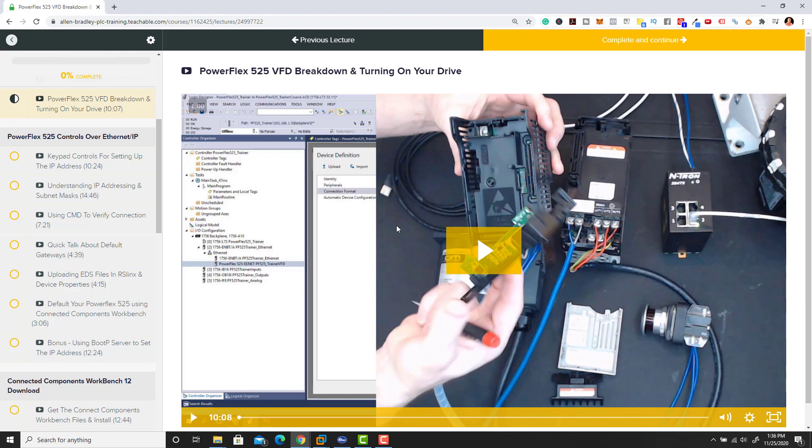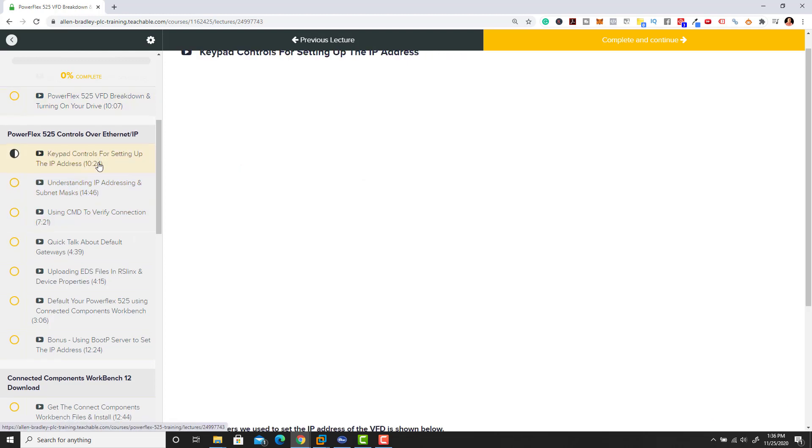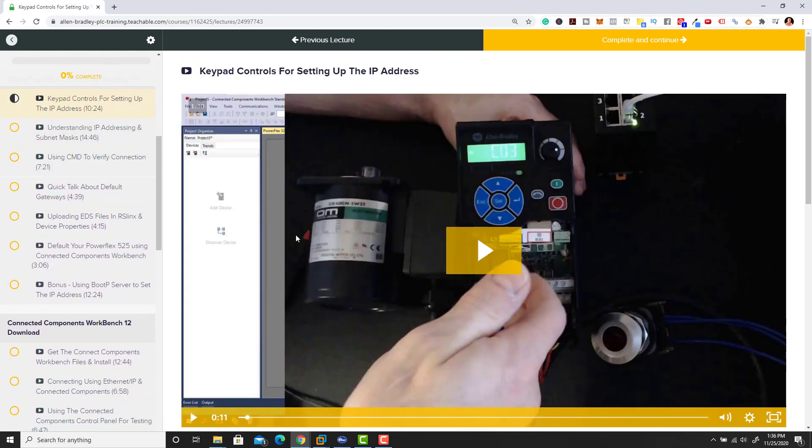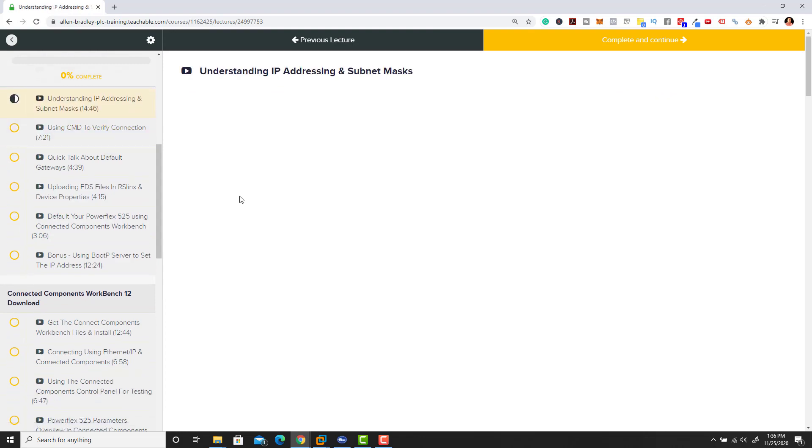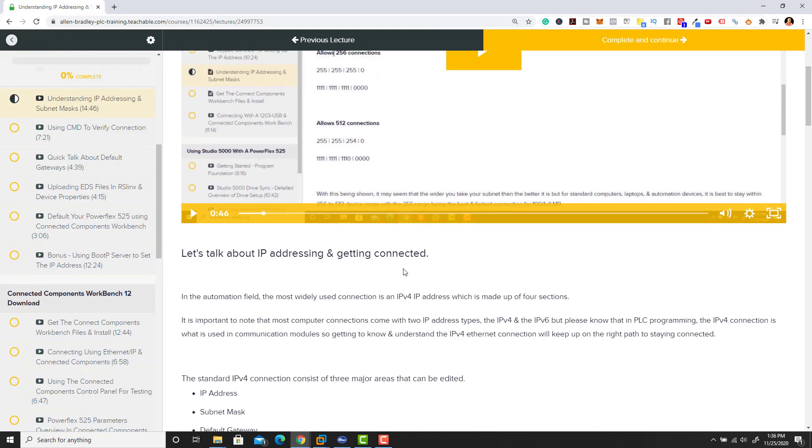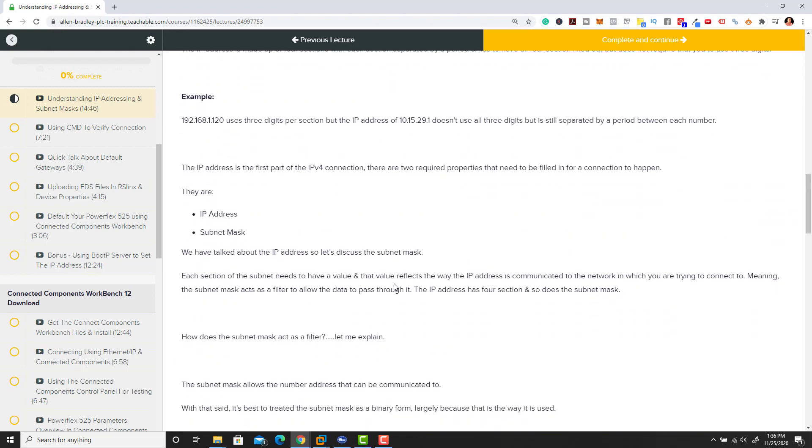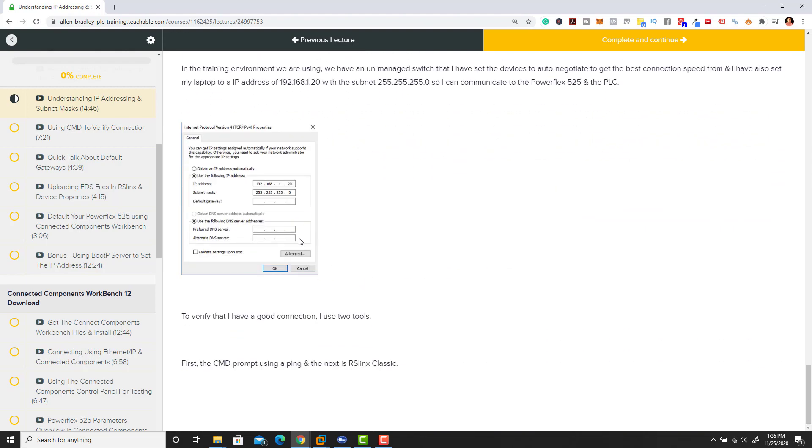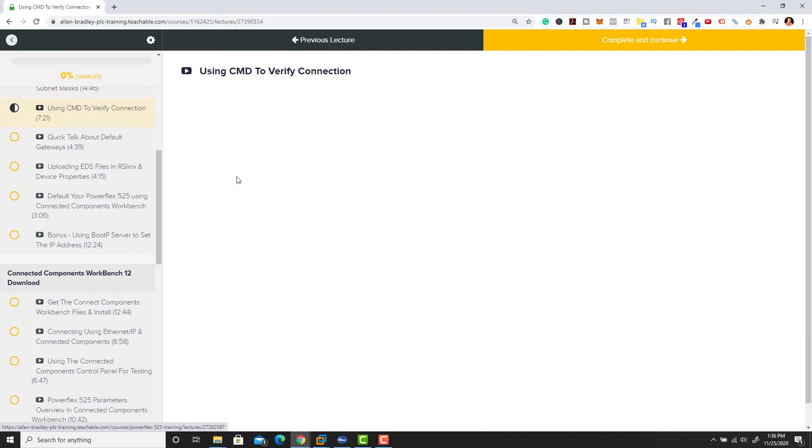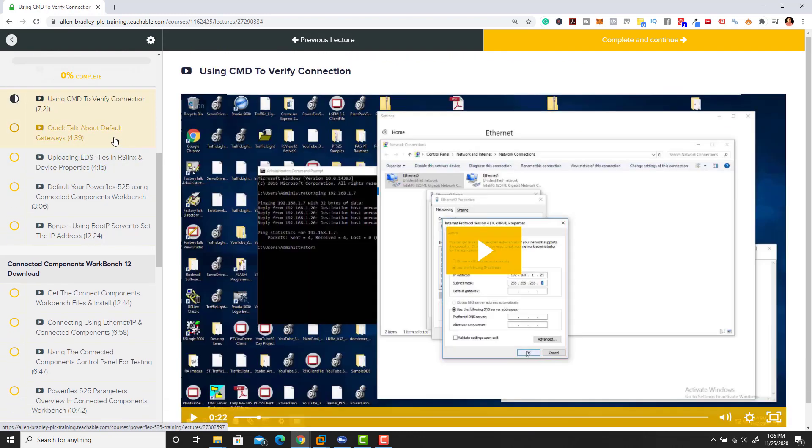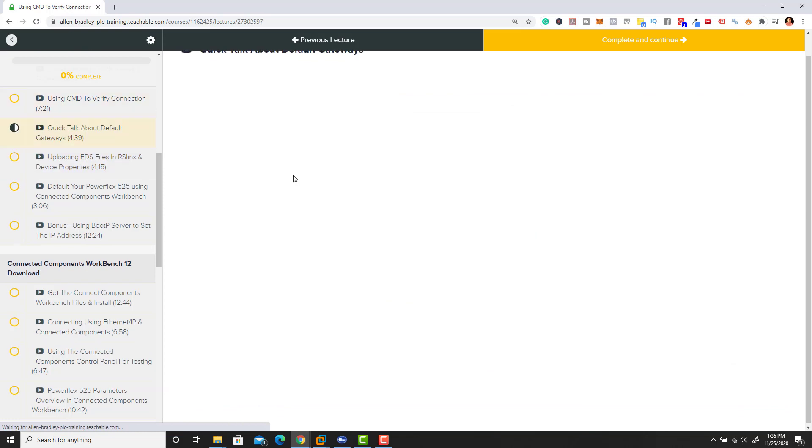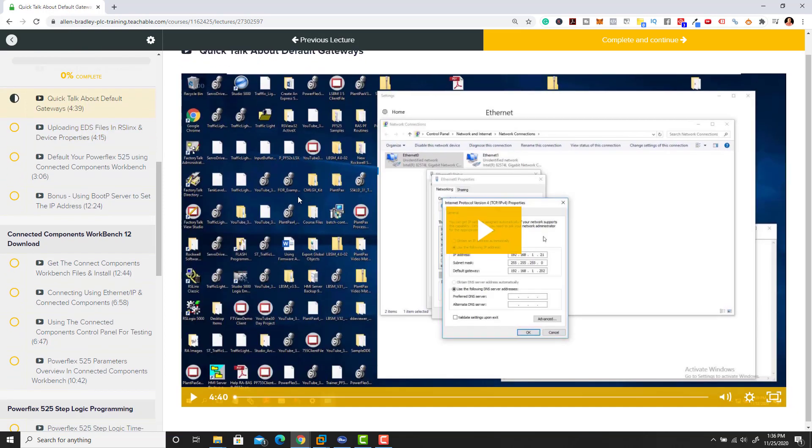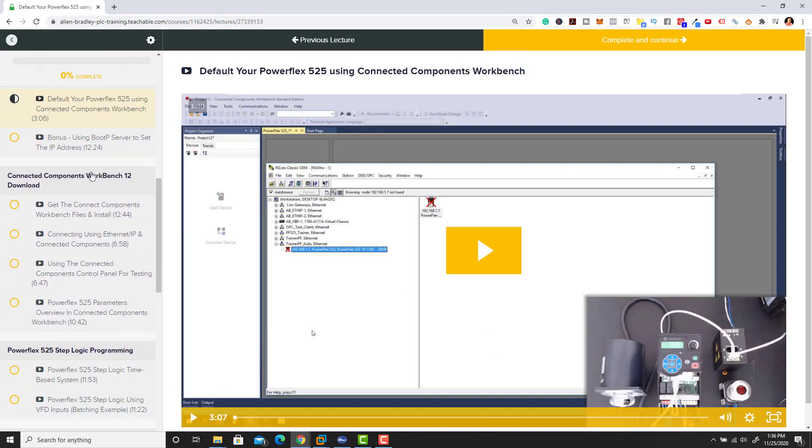Then we go to how to set up the actual IP address to the keypad, understanding IP addresses and subnets, going through the exact details about what you need to understand about connectivity and how to do that using Command Prompt. We talk about what exactly a default gateway is and get you involved in networking.